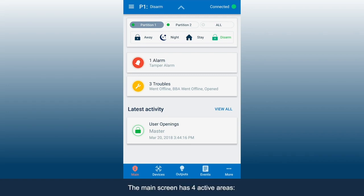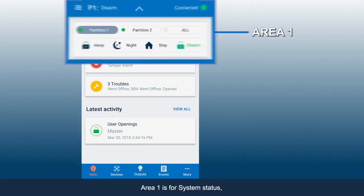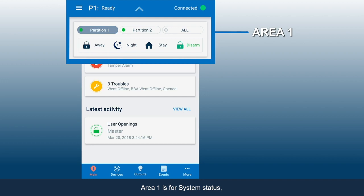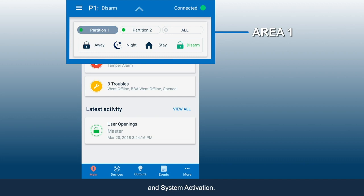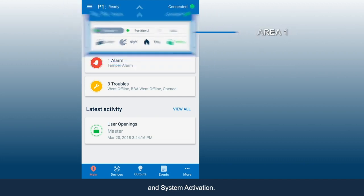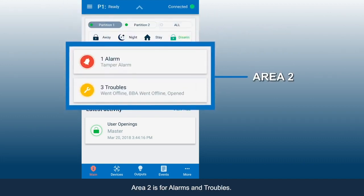The main screen has four active areas. Area 1 is for System Status, Partitions if your system supports more than one partition, and System Activation. Area 2 is for Alarms and Troubles.